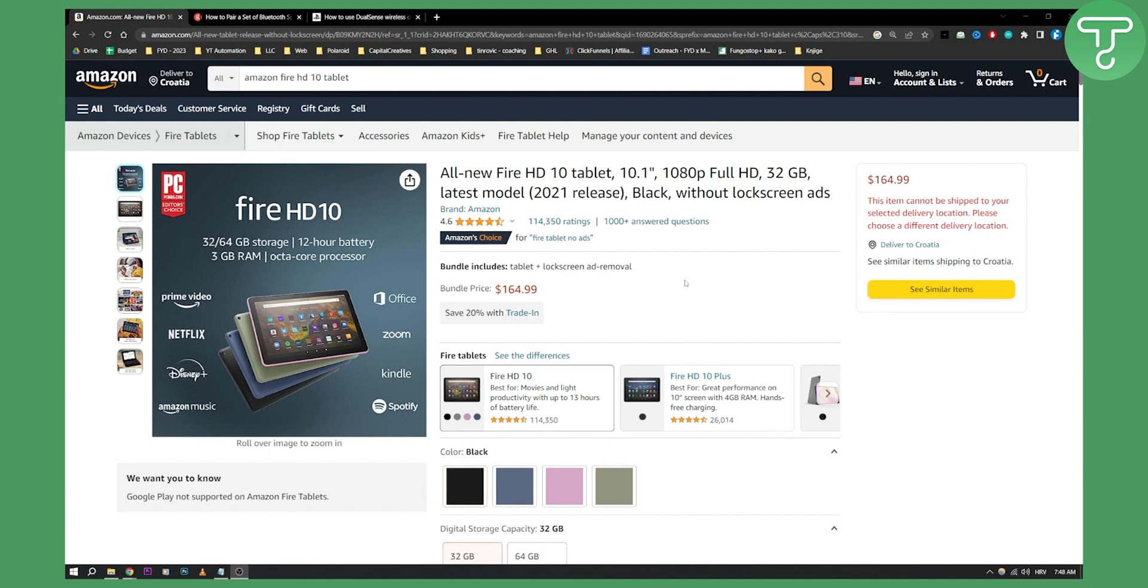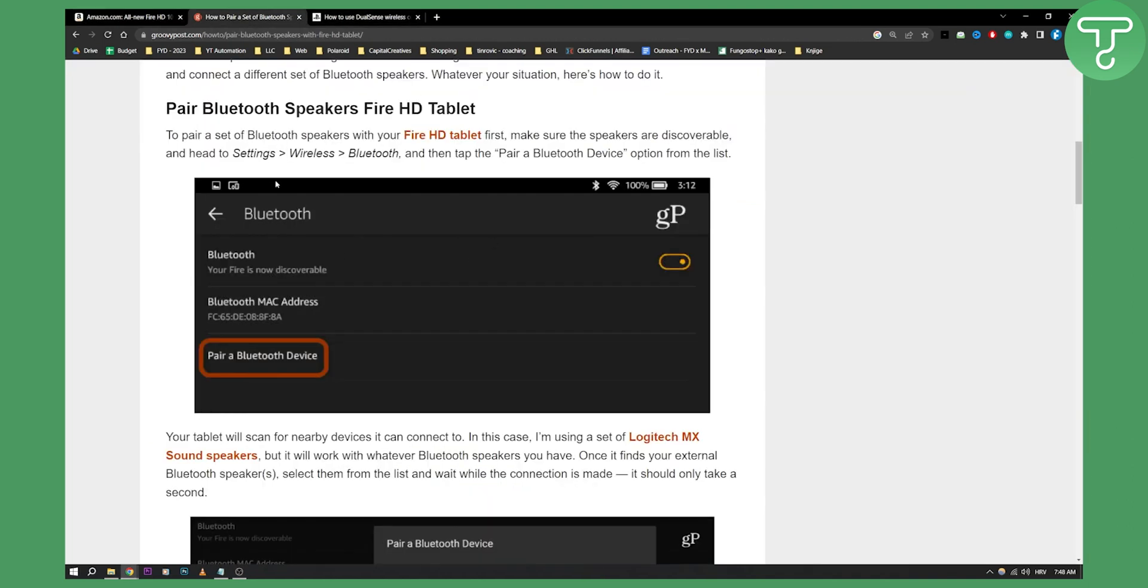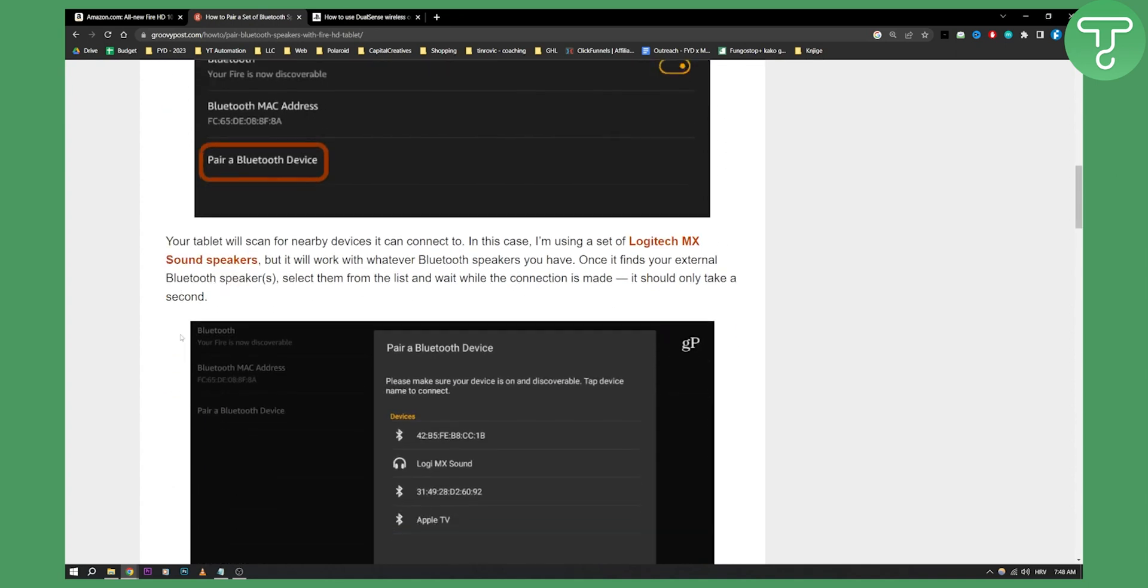First, you'll need to go to your Bluetooth section, and by the way, ignore this 'pair Bluetooth speakers Fire HD tablet' message. You can actually pair any Bluetooth device such as PS5 or PS4 controller or a Bluetooth speaker to your Amazon Fire HD 10 tablet. Just scroll down until you find Bluetooth—it's pretty much the same as on your Android—and click on pair a Bluetooth device.